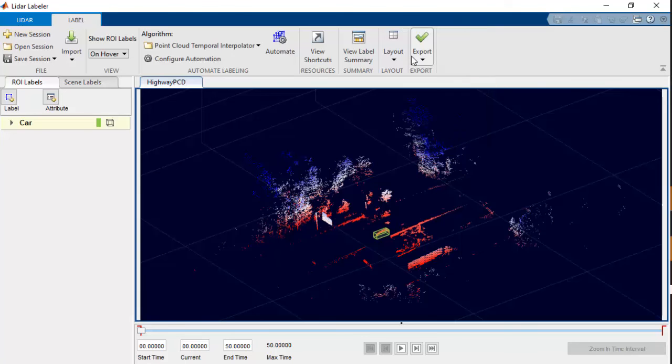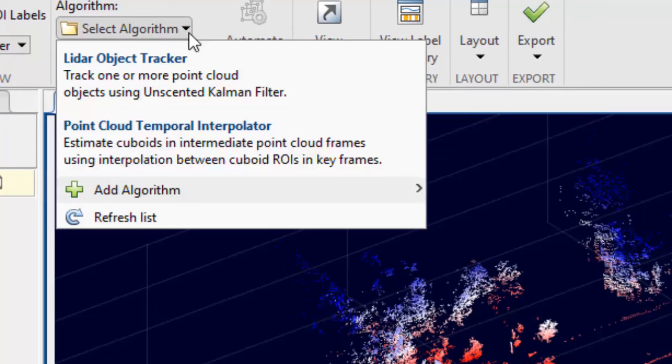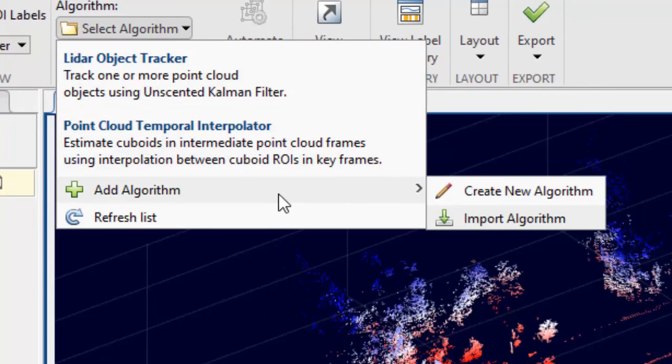Alternatively, if you have a custom automation algorithm, you can use it by selecting Add Algorithm option. We can then import the algorithm.